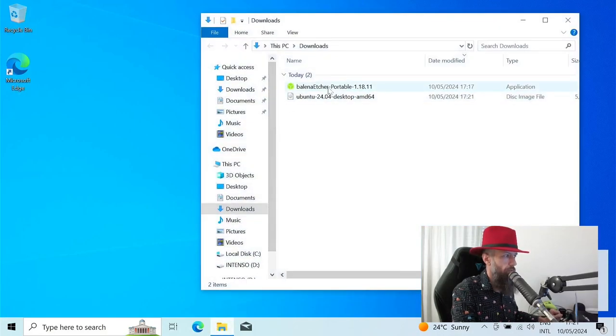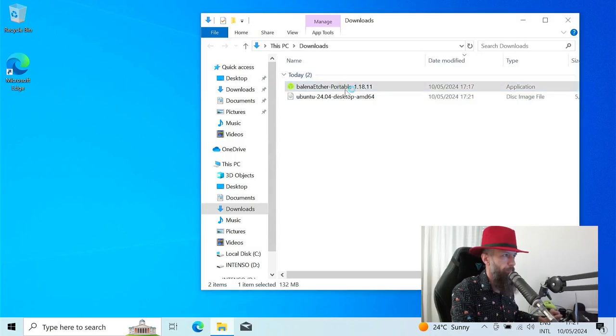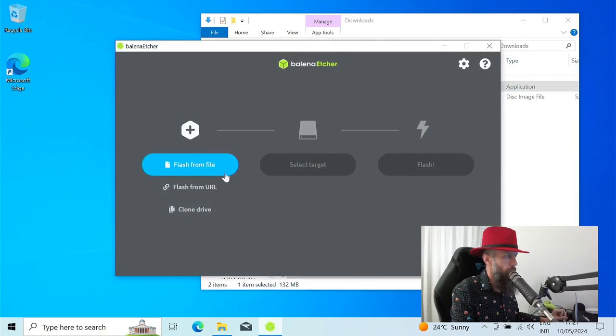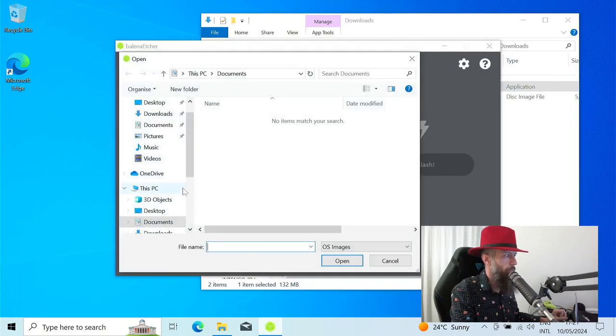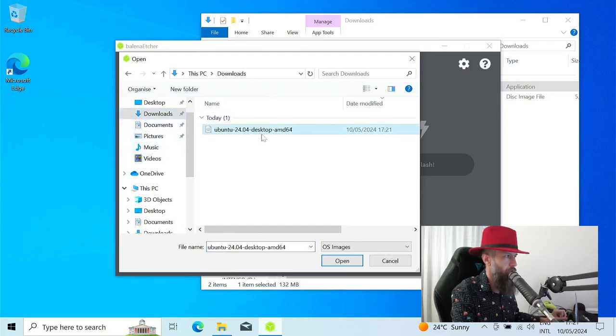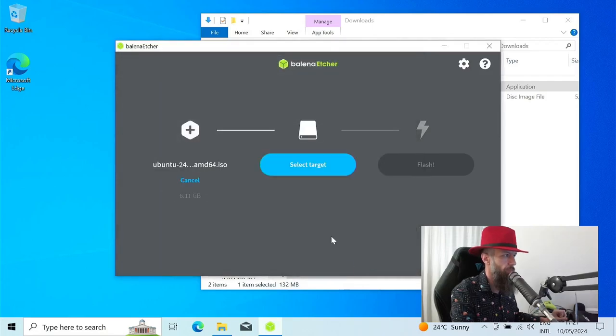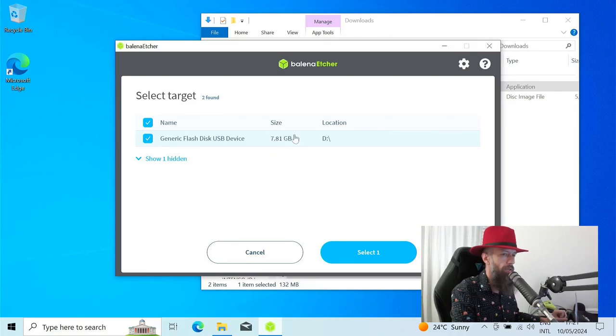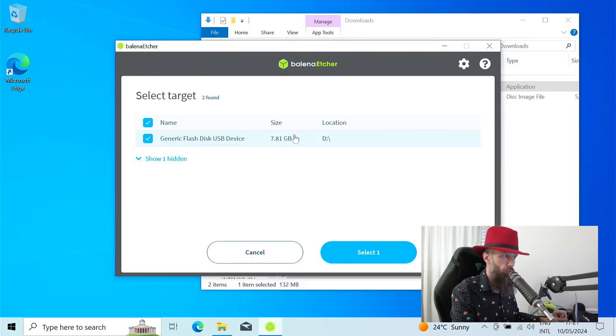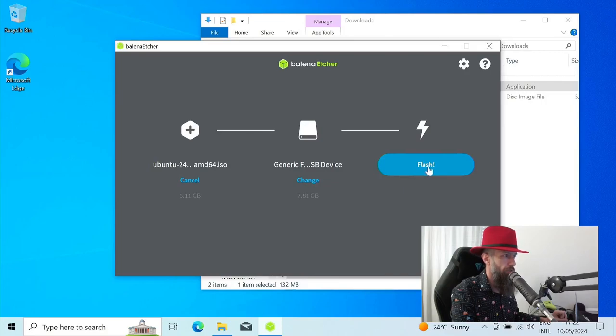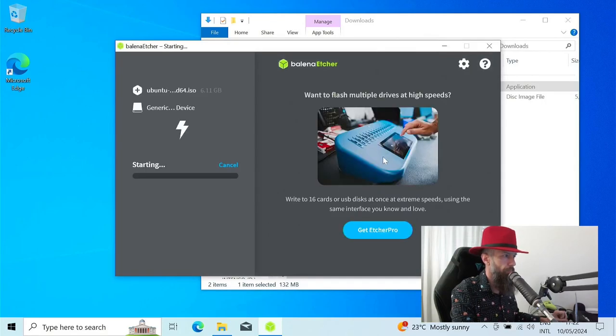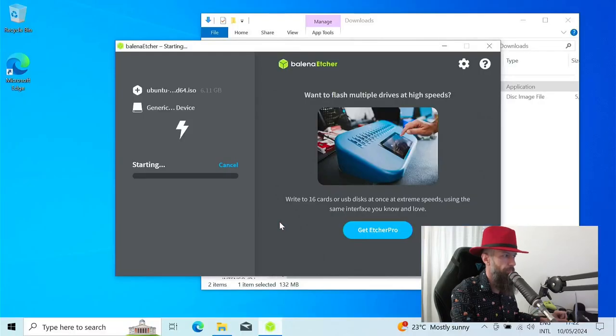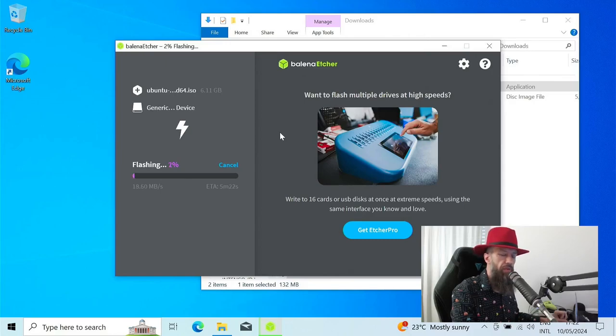Now that Ubuntu has downloaded, you want to prepare your 8 gigabyte USB drive. Just place it in your computer. You can close the browser for now. Start Balena Etcher. Choose flash from file. Go to your download folder. Choose your downloaded operating system. Select target. There will be only one target in my case. You will need a USB stick larger than 4 gigabytes for the Ubuntu installation. Select this and select flash.